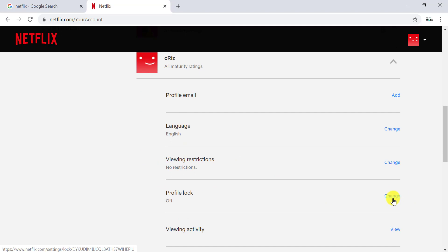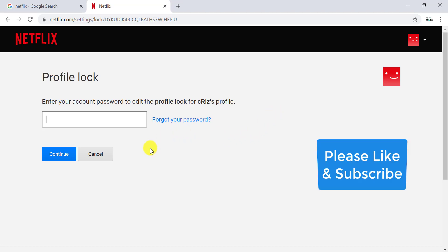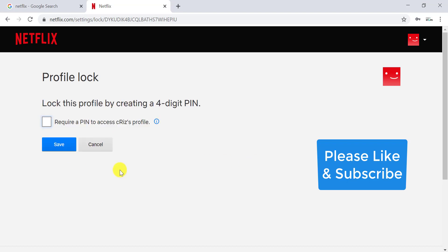Here you have to enter your Netflix password before you can set the PIN to your profile. I'll go ahead and enter my password here and click on Continue.